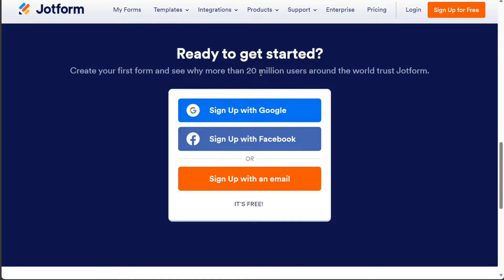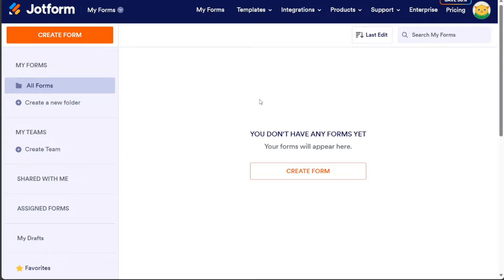After clicking the link in the description, you need to sign up to JotForm. You can choose to sign up with your Google or Facebook account, or using your email address. Once you've successfully created your account, you'll be directed to your JotForm dashboard where you can start building your payment form.